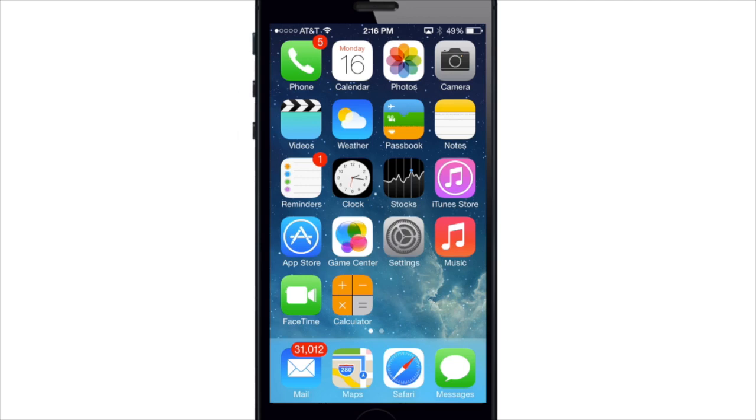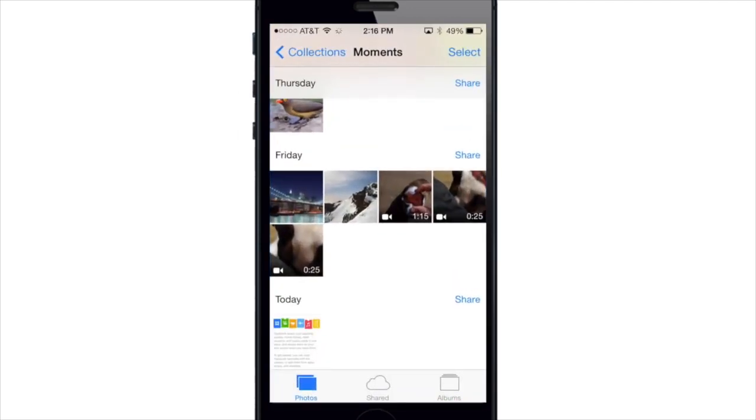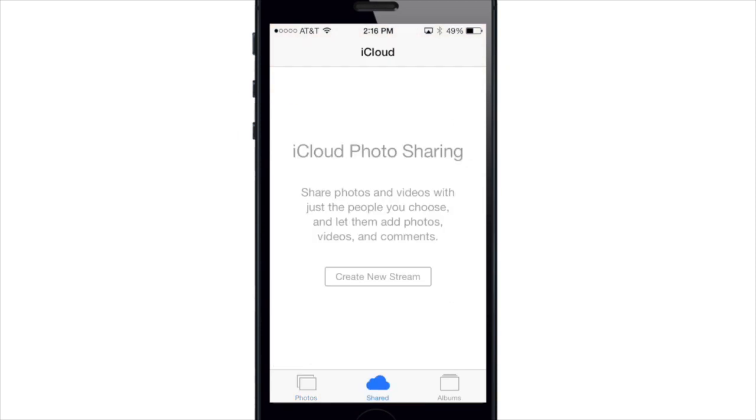So if we go ahead and launch the Photos app, you'll see here that it looks a whole lot different. It's divided into three tabs here at the bottom: you have Photos, Shared, and Albums.